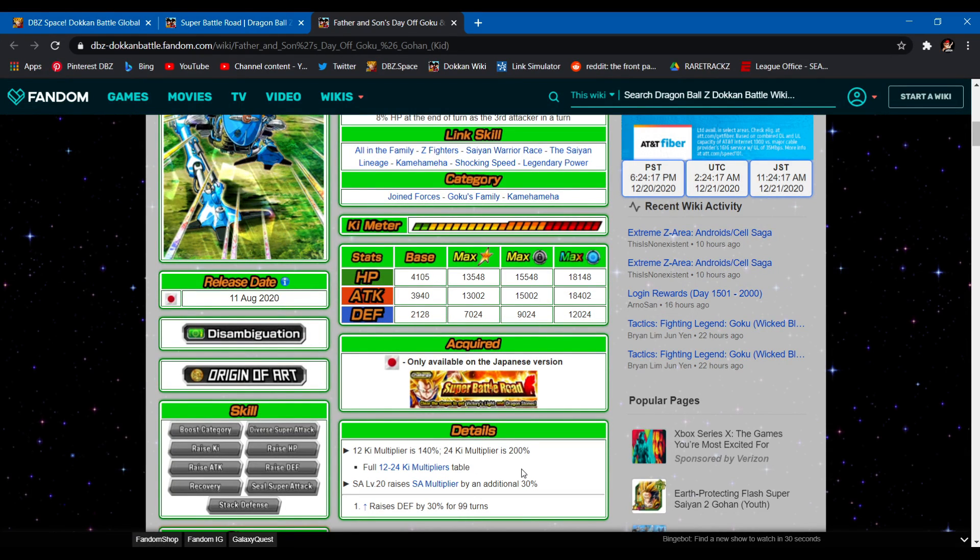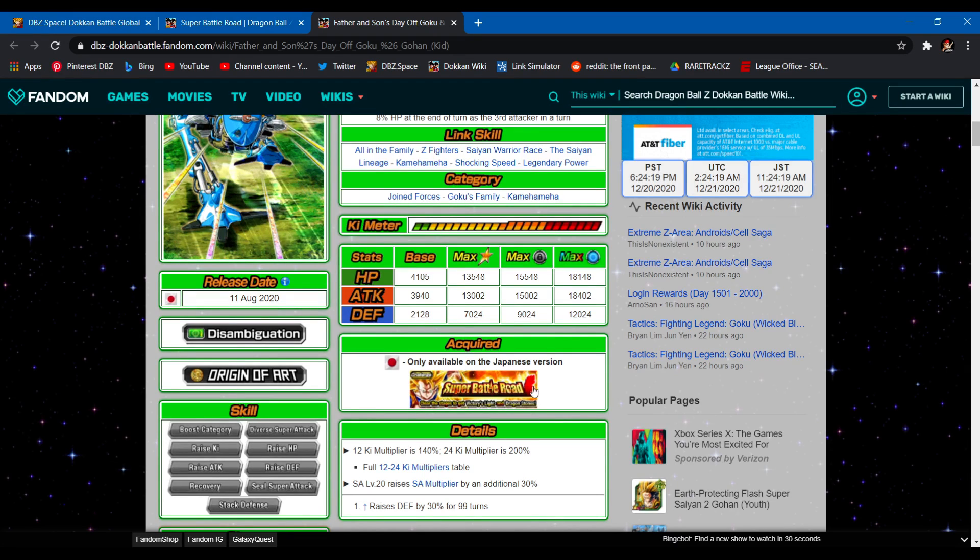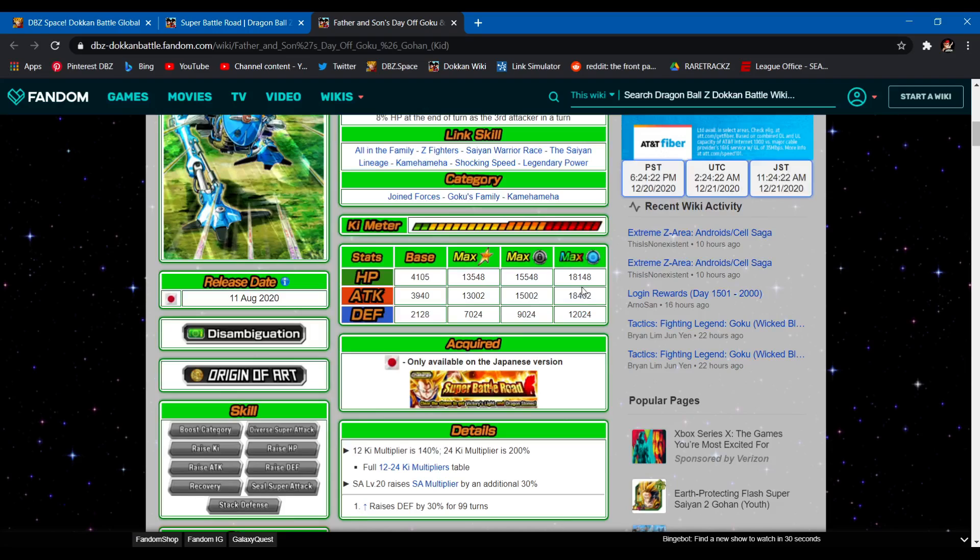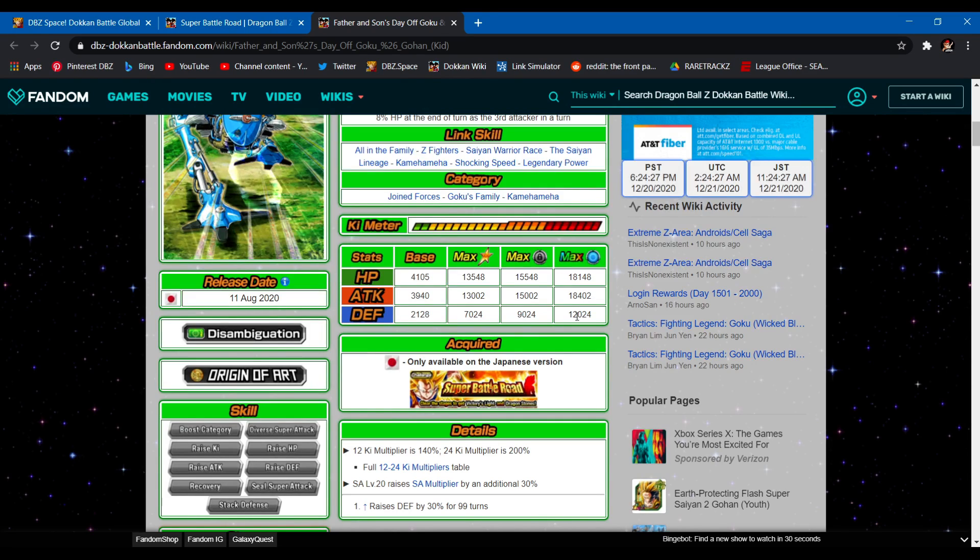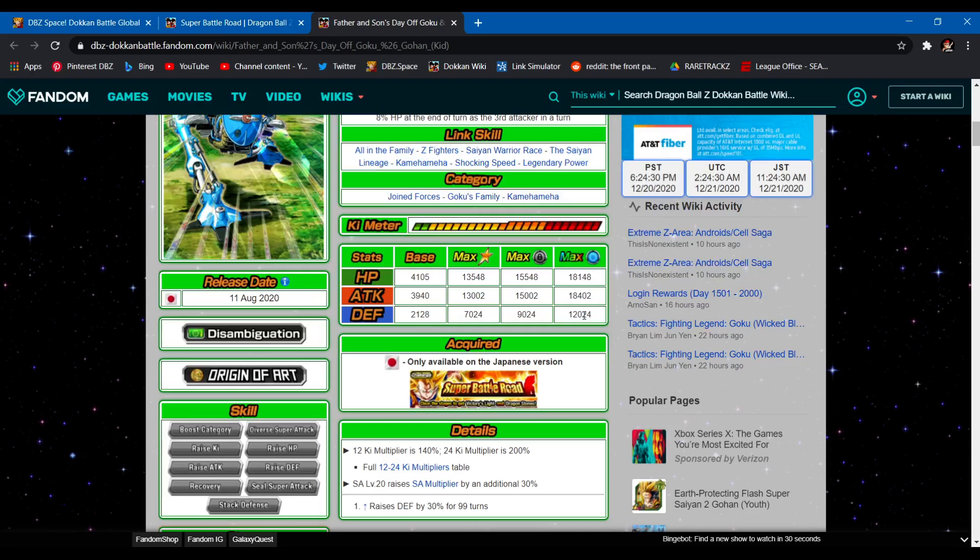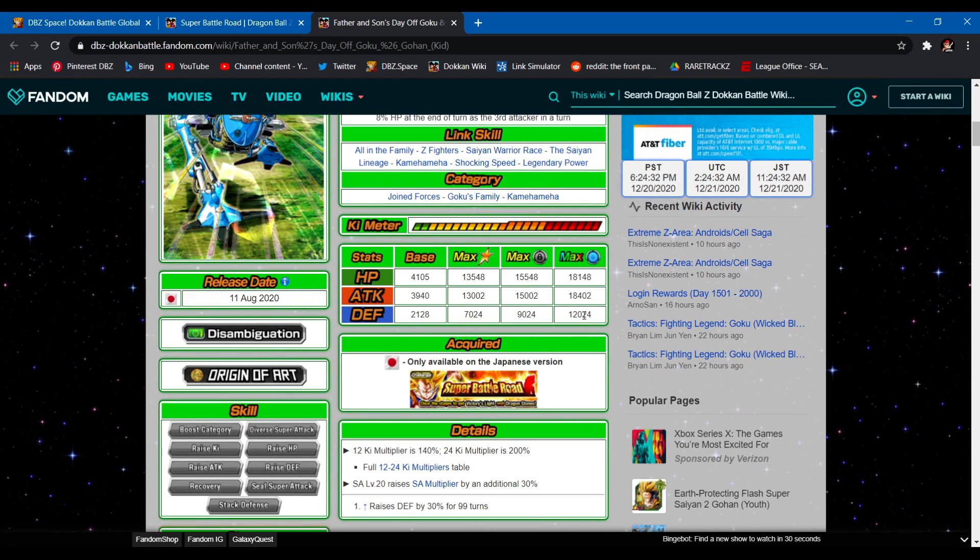12 ki multiplier is 140, and you know how LRs are. 24 ki is 200. Their stats, I hate seeing LRs that don't track 20,000 on either HP or attack, and then their defense is still like, barely 12,000. So that's annoying in of itself.